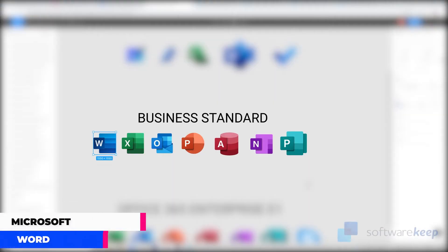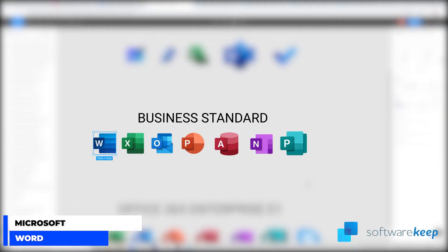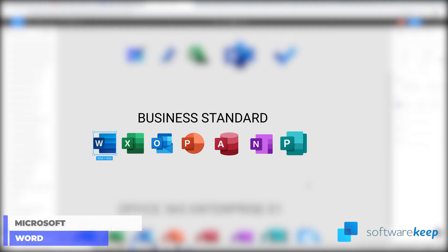Microsoft Word is a graphical word processing program that users can type with. Its purpose is to allow users to type and save documents. Similar to other word processors, it has helpful tools to make documents.